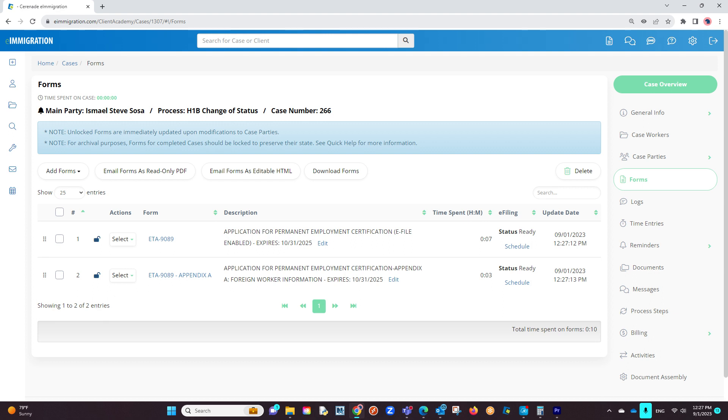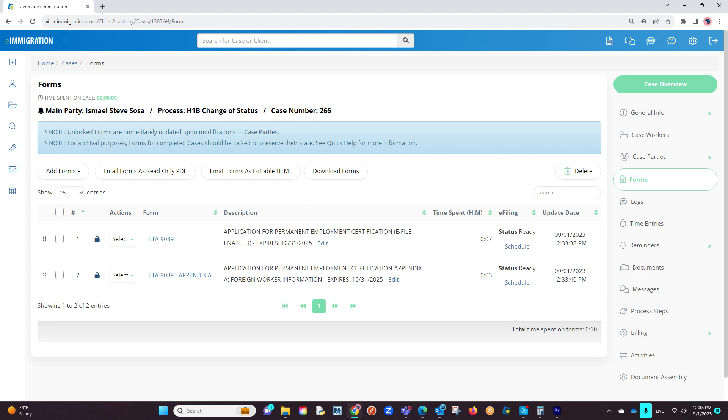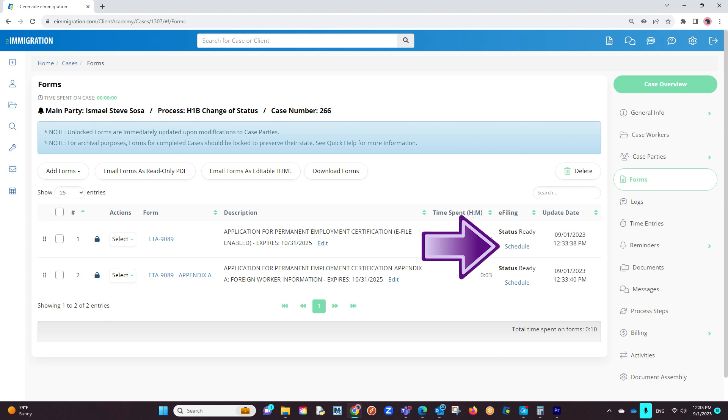Once we have our forms completed, we will first want to lock both forms to the left to ensure no one makes any changes to the forms during the e-filing process. Then, to the right, you will see an e-filing column where it will mark the status as Ready, and a Schedule button. This Schedule button is what will send the form to the e-filing application we just downloaded. Let us click on the Schedule button on the ETA-9089.